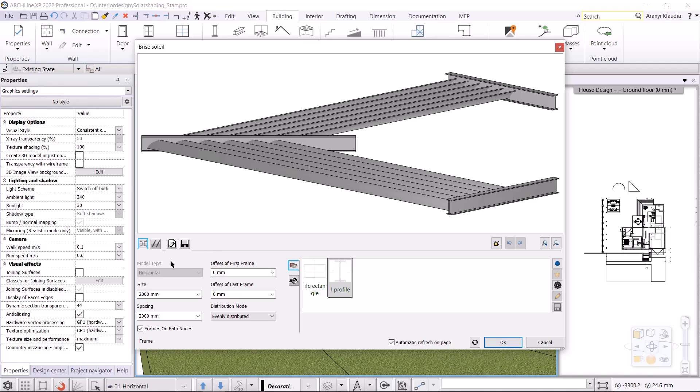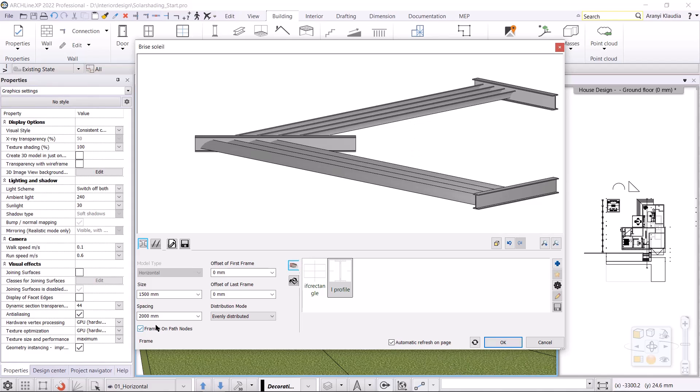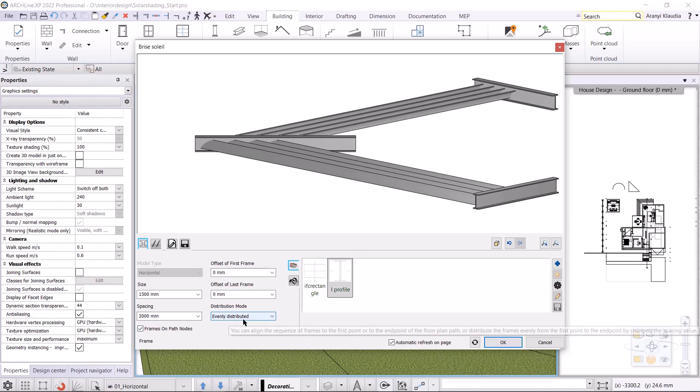The first tab shows the properties of the frame, and the second tab shows the properties of the lamellas. Let's look at the properties of the frame first. Size means the depth of the horizontal frame. First I change it to 1500mm. I can adjust whether the frames should be on the path nodes. If I turn it off, we can see the change immediately. In this case I want to put them on the path nodes, so I'll turn it on. You can still adjust the spacing between the frames.